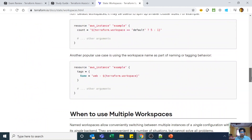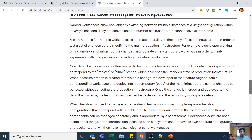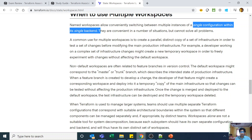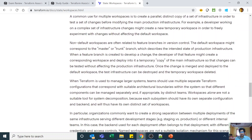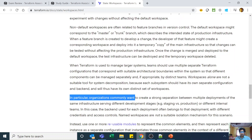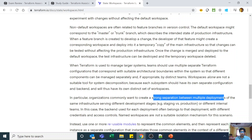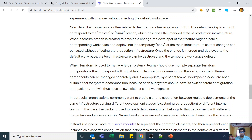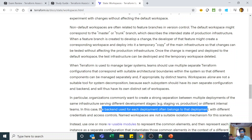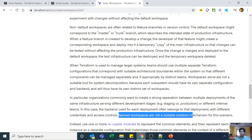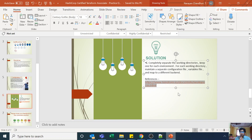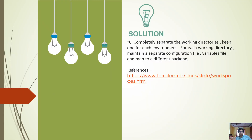Regarding when to use multiple workspaces: named workspaces allow convenient switching between multiple instances of a single configuration within its single backend. However, they cannot solve all problems. Specifically, organizations wanting strong segregation between multiple deployments — such as staging versus production or different internal teams — where each deployment has its own backend with different credential access control, will find that named workspaces are not a suitable isolation mechanism for this scenario.